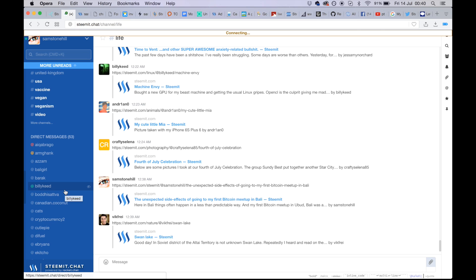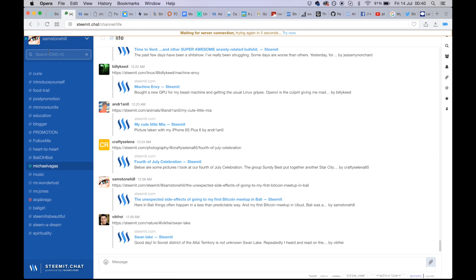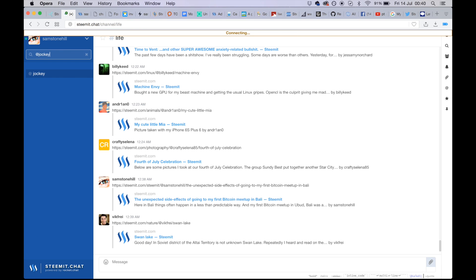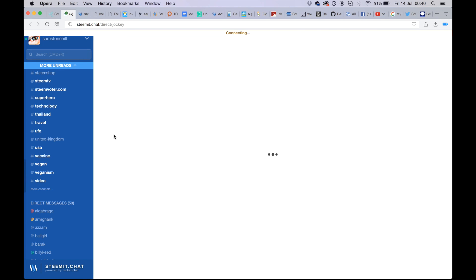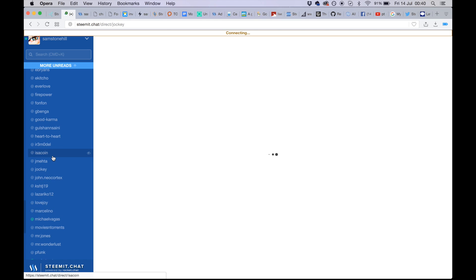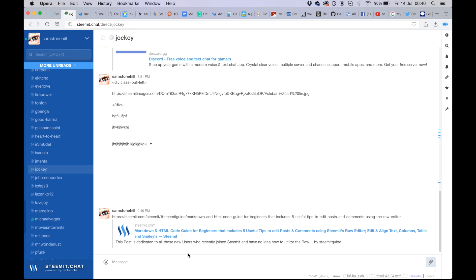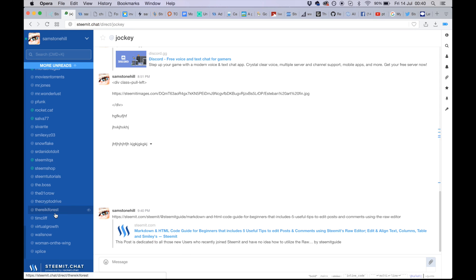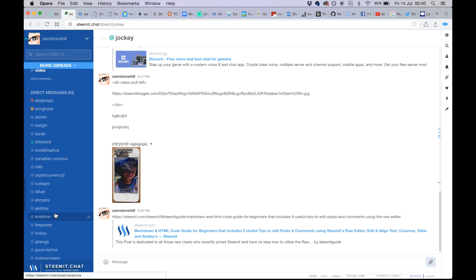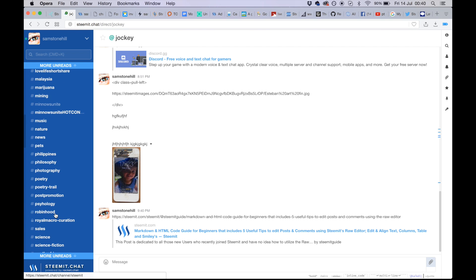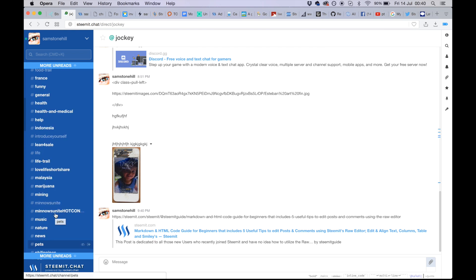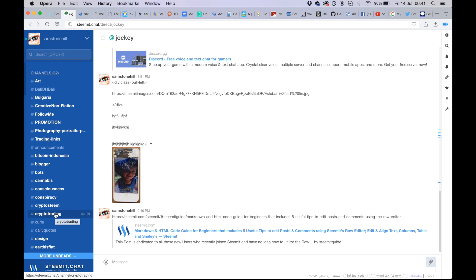One more point: the private message service on Steemit.chat is really important. You can identify your friends — for example, type '@jockey' and click to open a private conversation. This enables you to chat with any other Steemit users in a private space, which is useful for coordinating with your community.